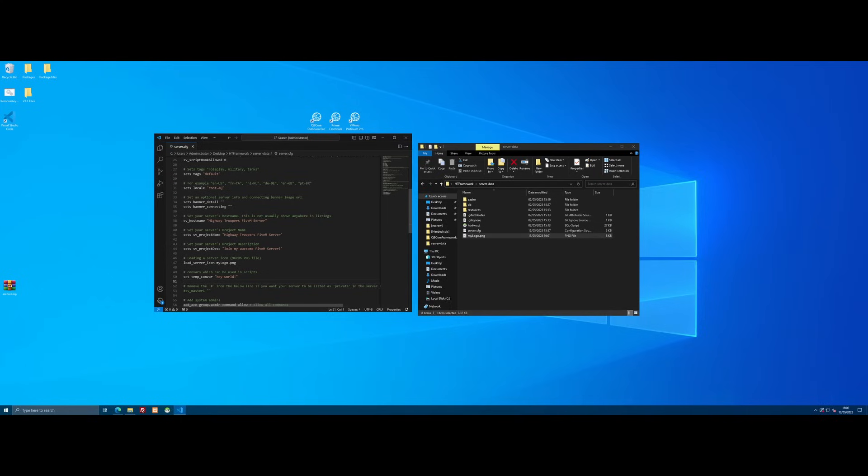Now that is pretty much it. You will notice here that if you did want to change the logo file name for whatever reason, you can do so right here just by changing what it's going to look for. But honestly, I wouldn't really stress too much. Just rename it the same. It makes life easier.